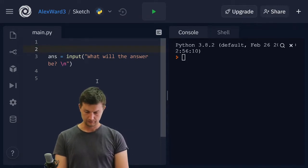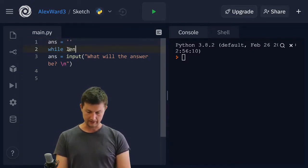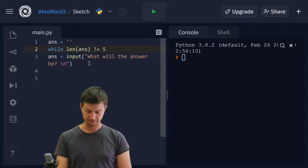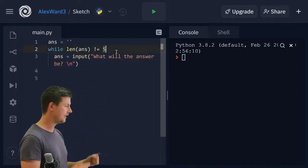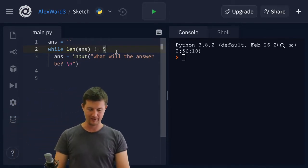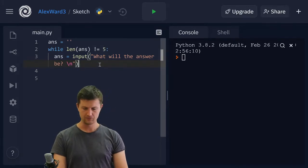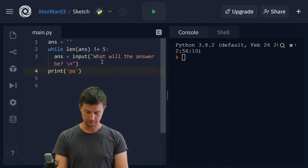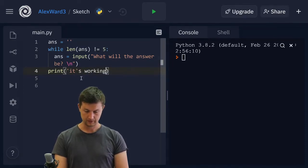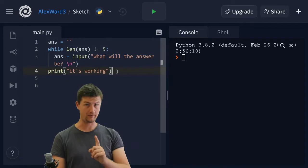So we're going to set answer equal to an empty string, and say while the length of answer is not equal to five. Now I have to tab this part in because I want that to be within the block — within the block of the while loop. That means I have to tab everything I want in that block inside. Don't forget that colon at the end of the while loop, which I almost did. Let's just check that that's working. Oh, apostrophes — always causing problems. That's why you can have both apostrophes and quotation marks.